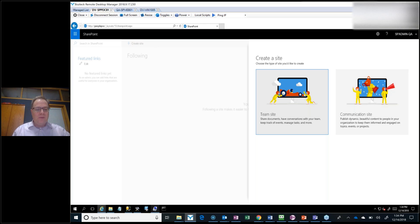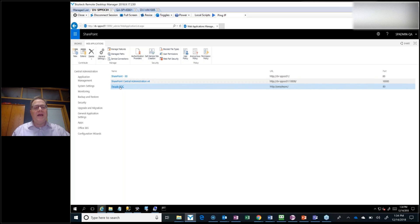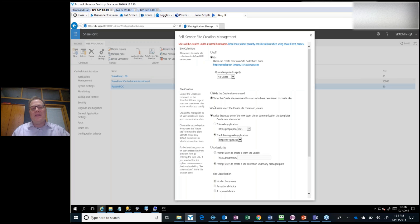Let's take a look at how it's configured. If we go into the web application settings and hit self-service site creation, you can turn it on and show the Create Site command. Then you can determine whether it's going to be a modern site or a classic site — here's where you toggle between modern and classic. What's really new is that I don't have to choose the same web application I'm in if I'm making modern sites.